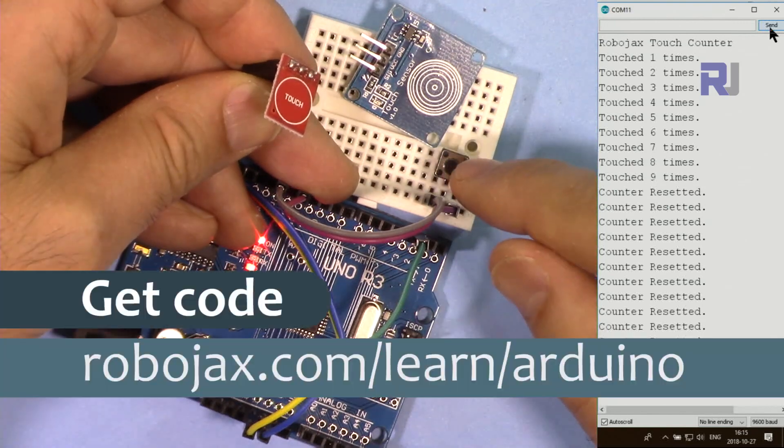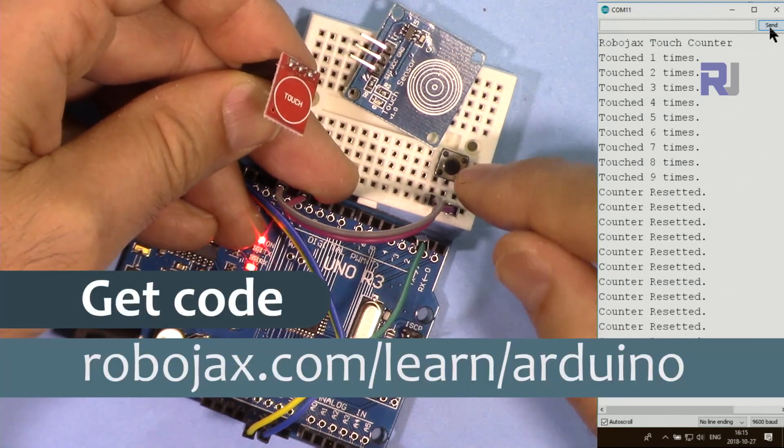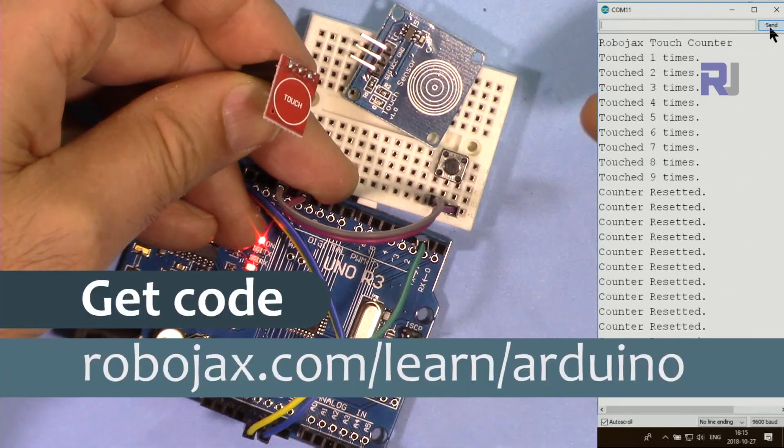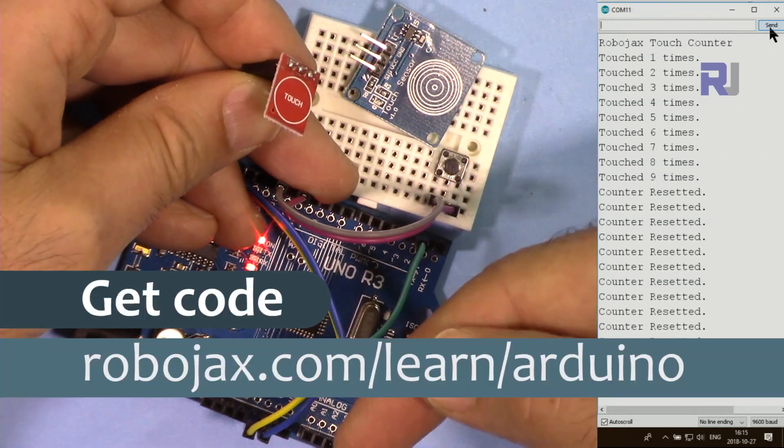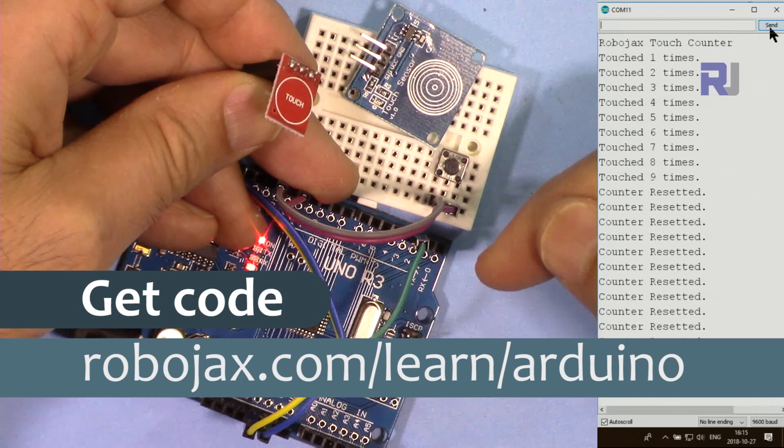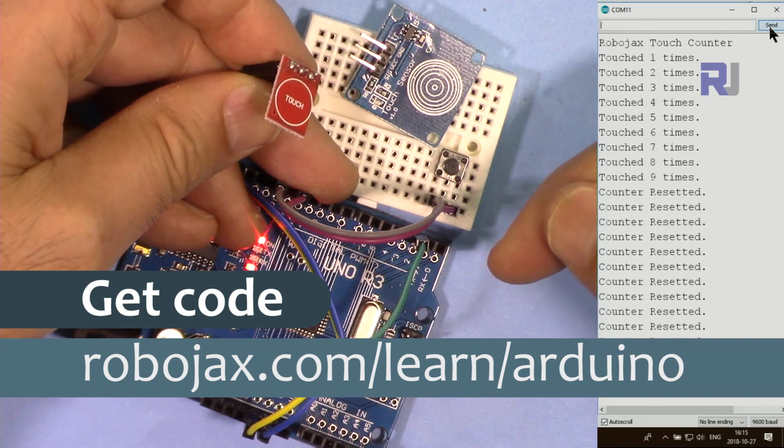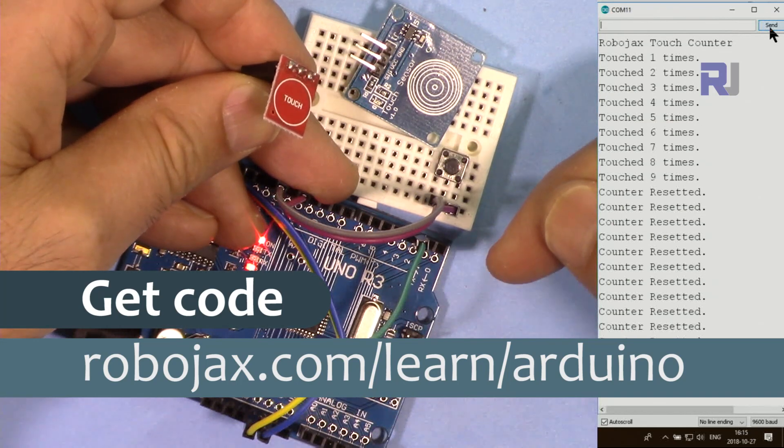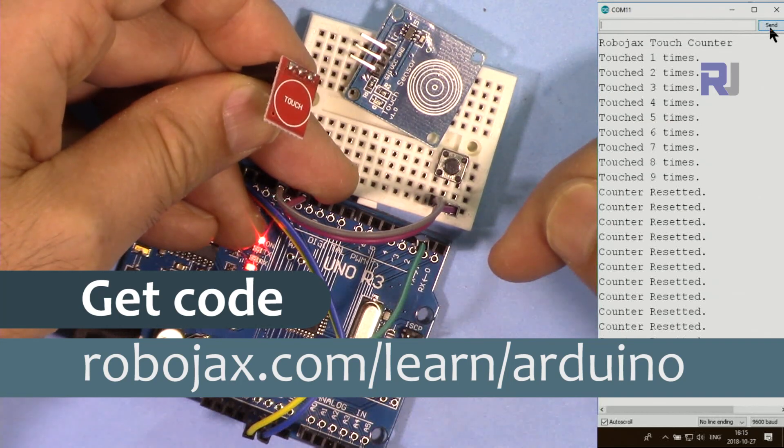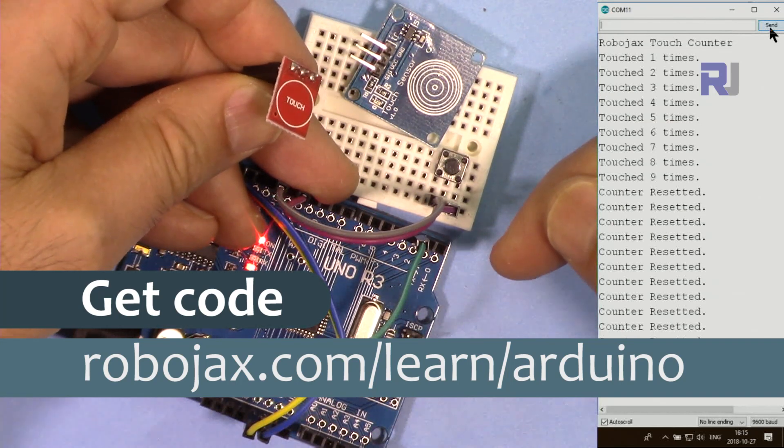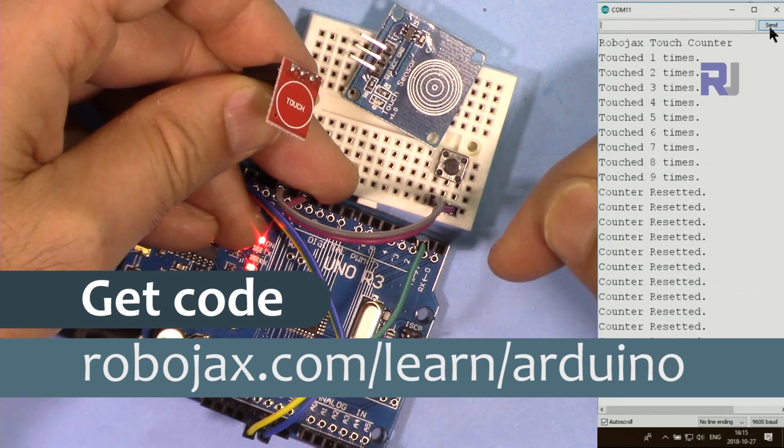You can get the code for this project by clicking on the link in the description below which will take you to robojax.com/learn/Arduino. Let's get started with this.